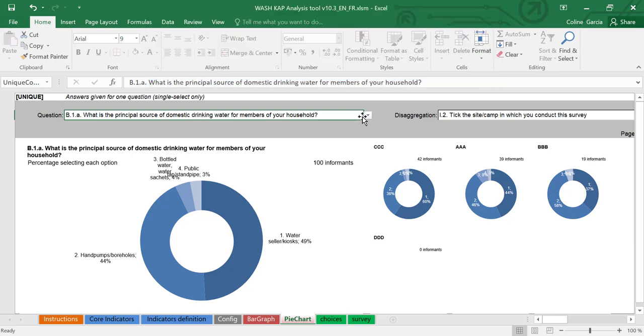You can also set up your form directly before your data collection to ensure that these settings are ready for your analysis. But of course, this should only be the case if you know how XLS forms work, and if you're very well organized.